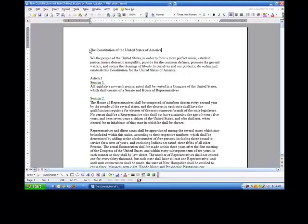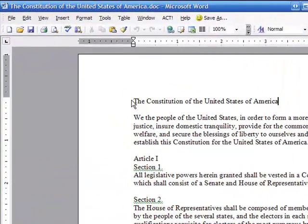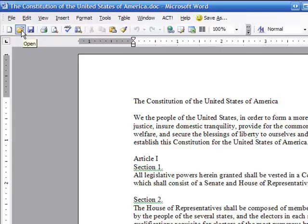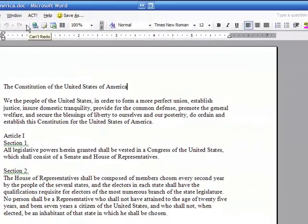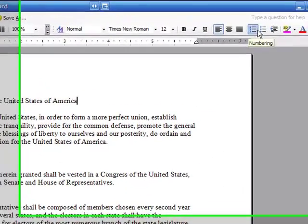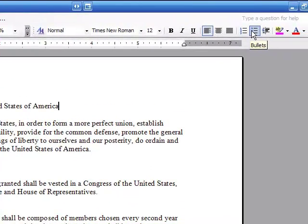Hi ladies and gentlemen, this is Tony Holowitz and I want to talk to you about some more toolbar options. Up on the top it says File, Edit, View. Down below this we have what is called the standard toolbar, which has some standard options in Word. And over here on the right-hand side we have some formatting options — that's called the formatting toolbar.